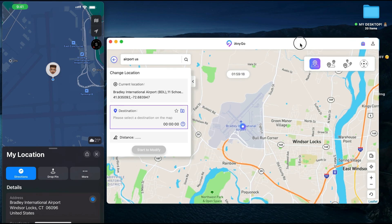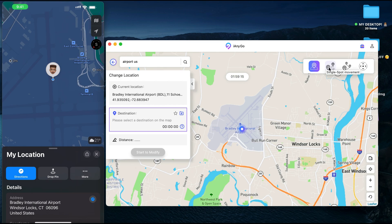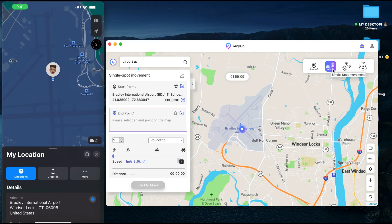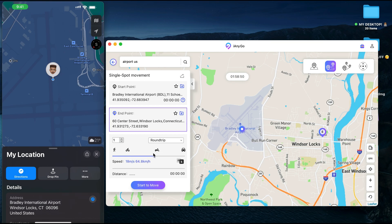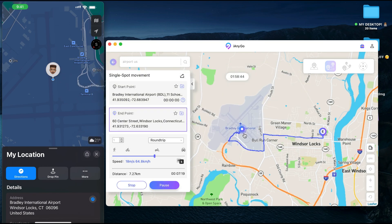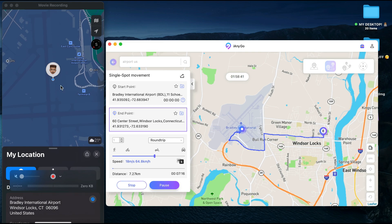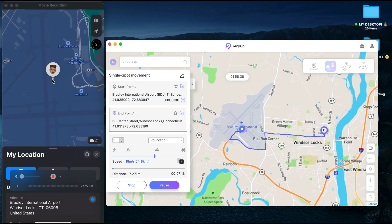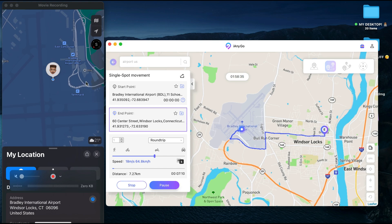That's very easy to do — you can easily change your location using the software to any location you choose. Now going to the single spot movement feature: this allows you to move from point A to B on the map without having to move anywhere. You pick a start point, then an end point on the map, set the speed you want to move at, and tap Start to Move. You can see yourself physically moving along the map from point A to B.